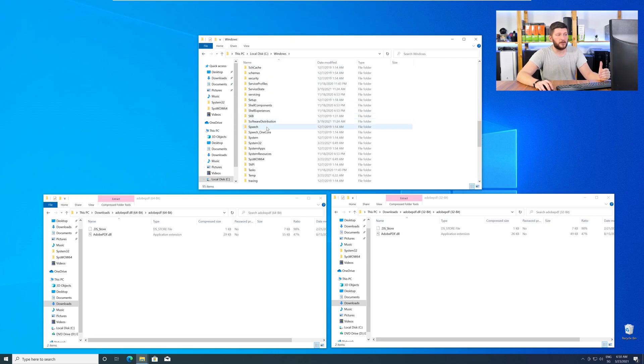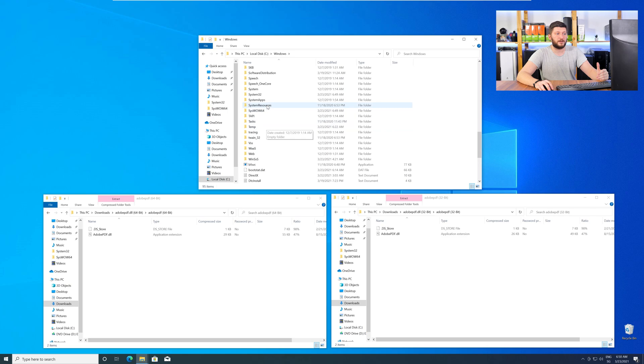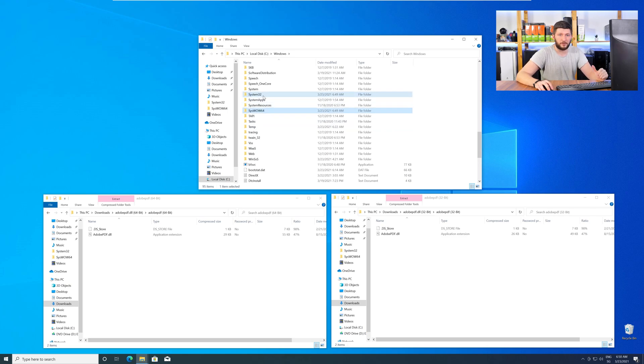Now, here, scroll all the way down until you can see the folder called System32 and SysWow64.